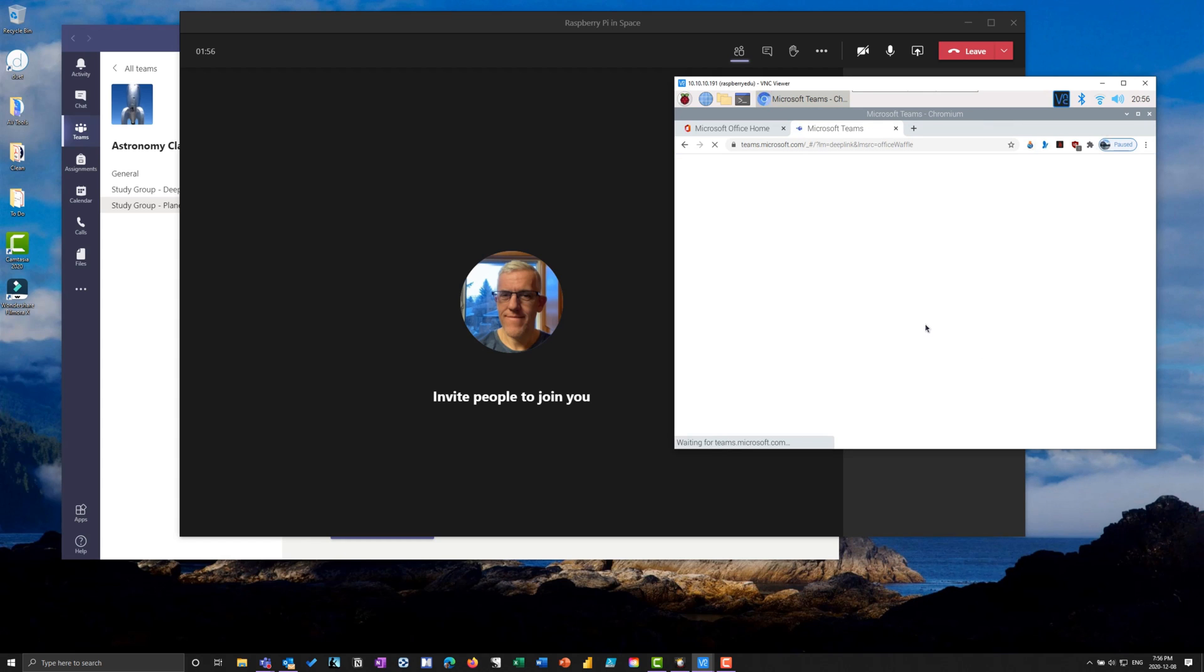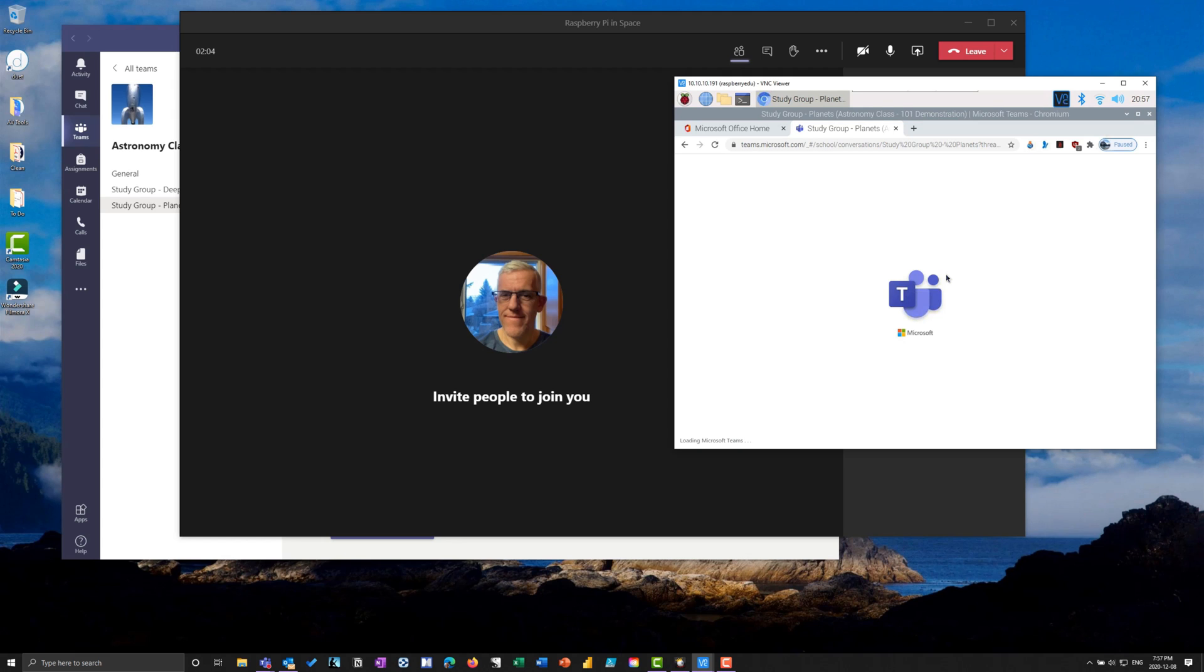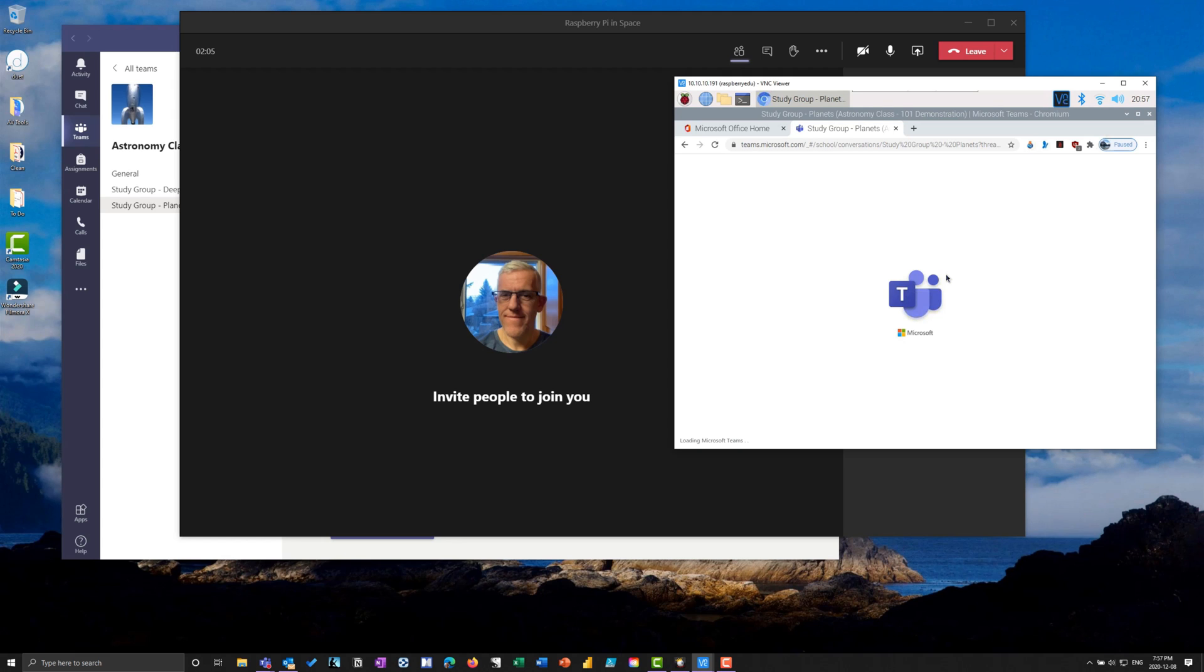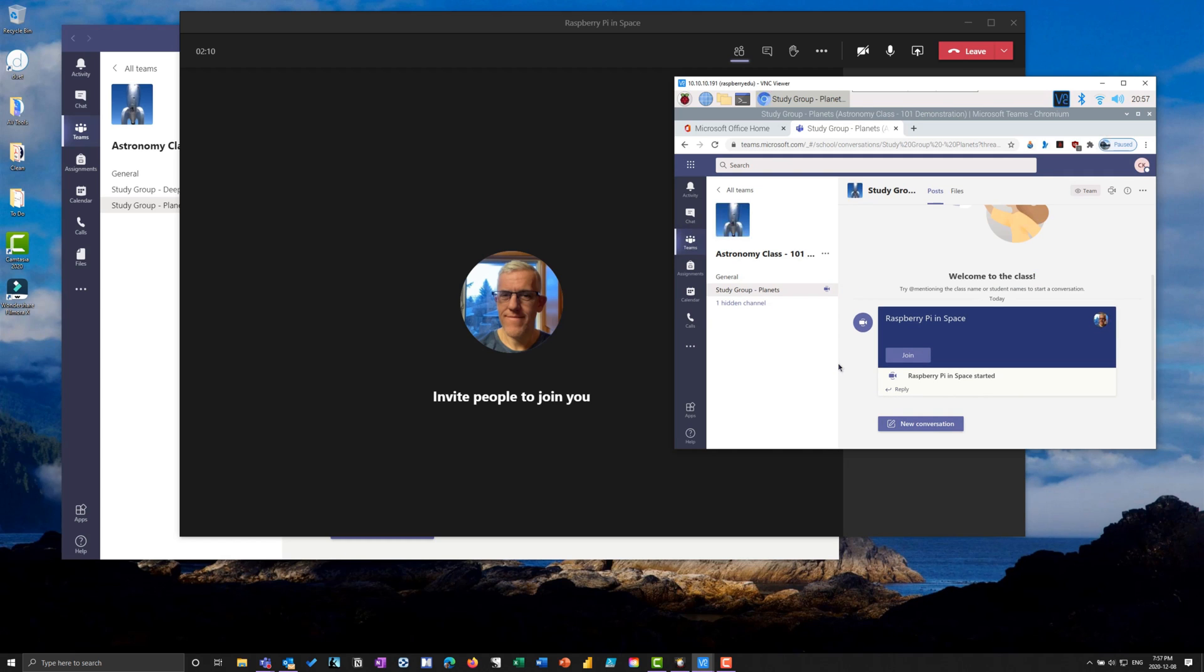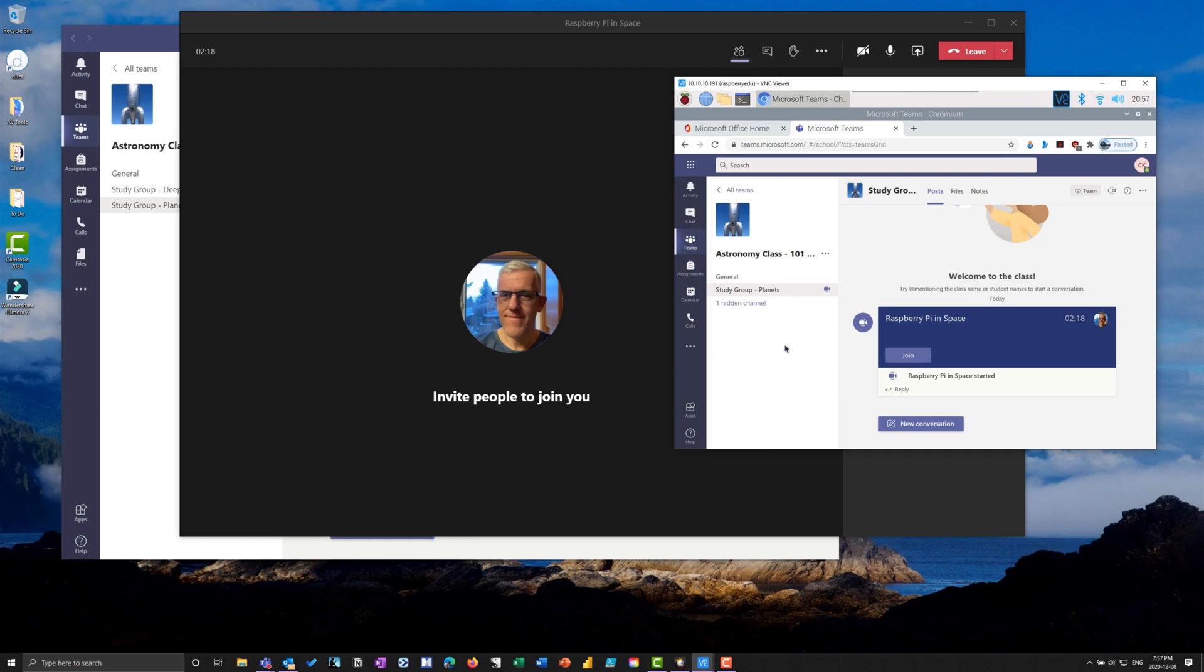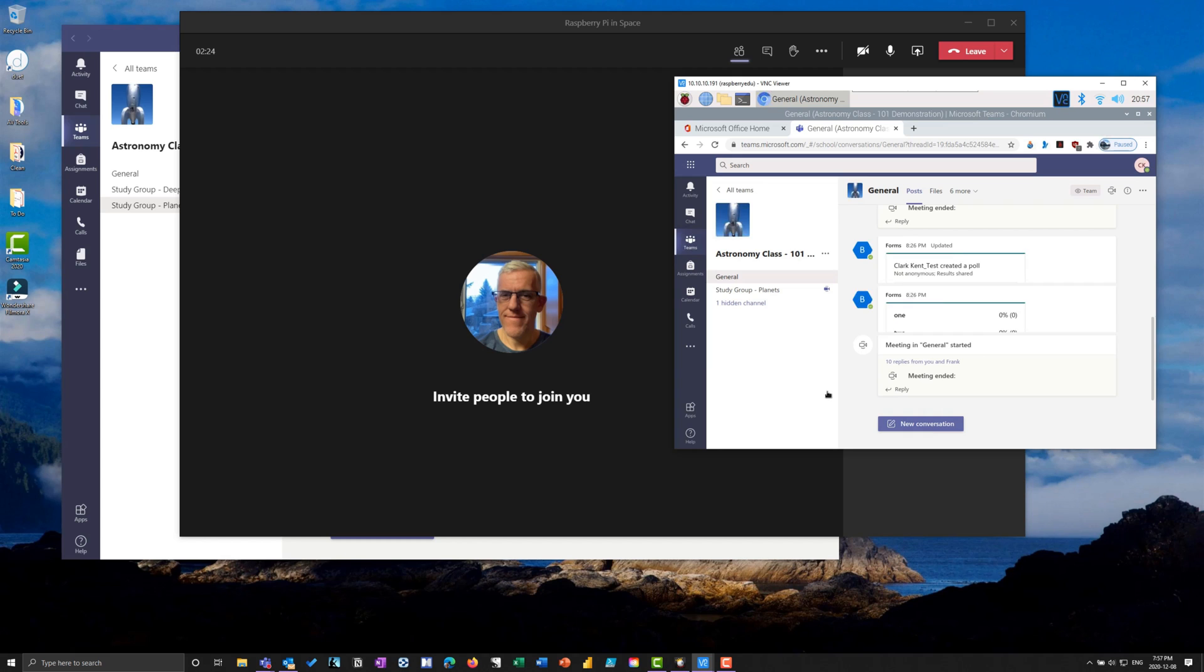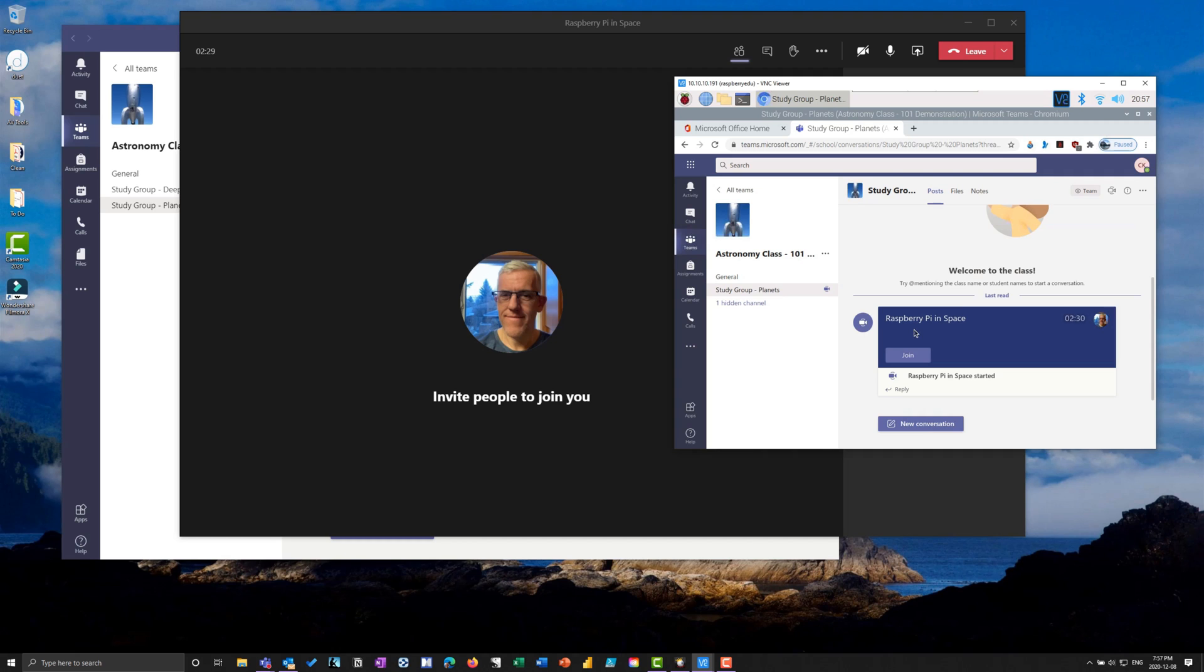I'm going to launch Teams. I could just as easily have clicked on that Office shortcut - it takes you to a customized Chromium browser. You can see I've got Raspberry Pi in Space as a meeting currently happening. All my teams are here. I'll go to the astronomy class, my study group for the planets. Let's join that meeting.